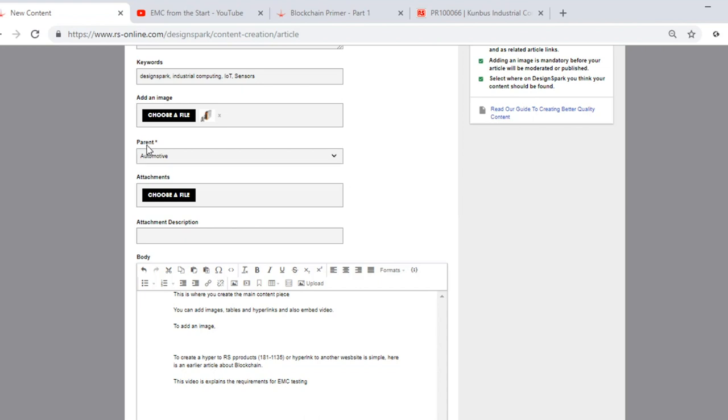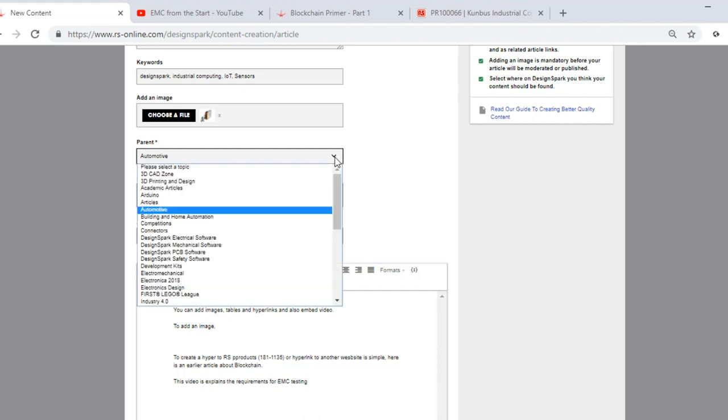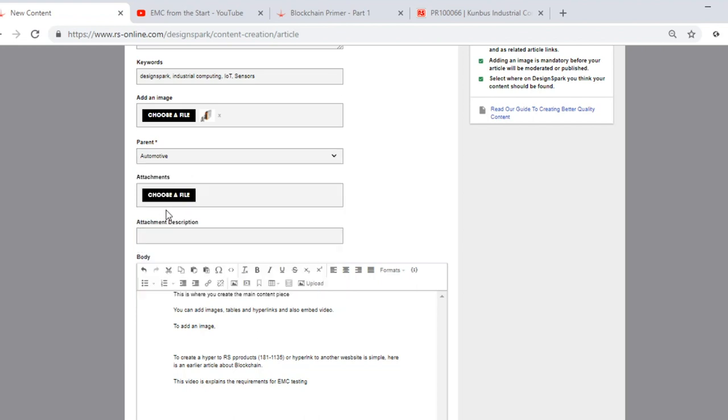Parent. This is where you want the article to appear on DesignSpark. In this example, I've selected Automotive. However, if we want to change, if we click on the drop-down menu, you can see the various areas where we can place our piece of content. Automotive is fine for us.